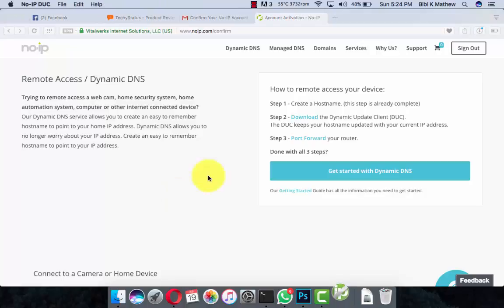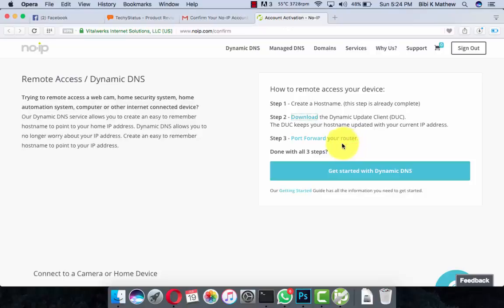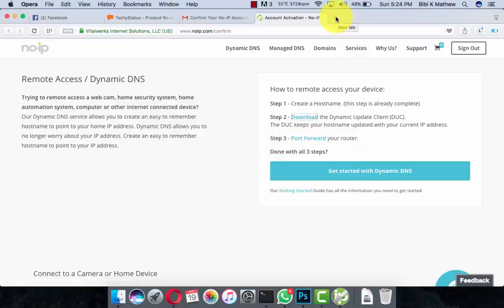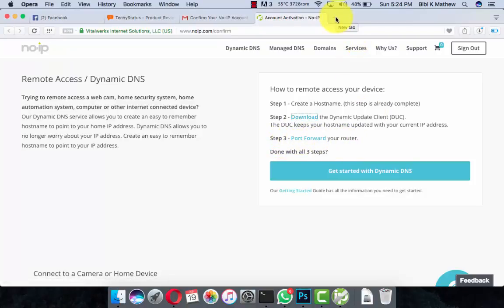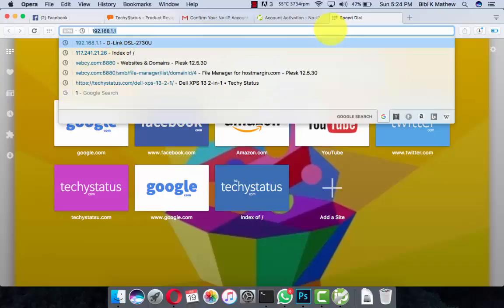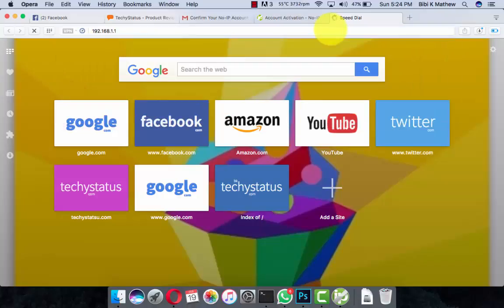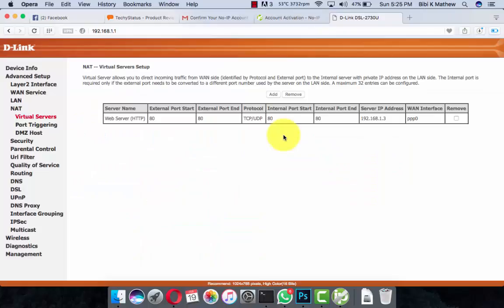For the time being, we will do the next step: port forwarding. Port forwarding is done from the router's control panel. My router is a D-Link and I am going to enter its control panel. I have entered into my D-Link control panel.